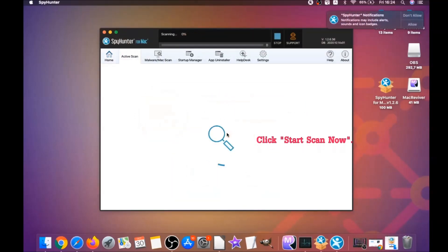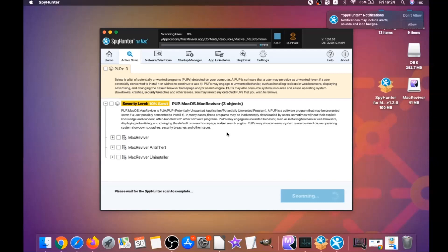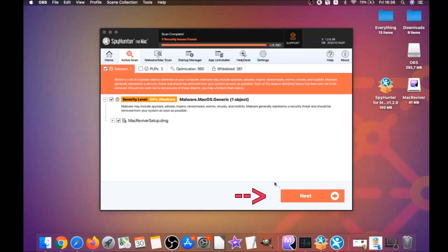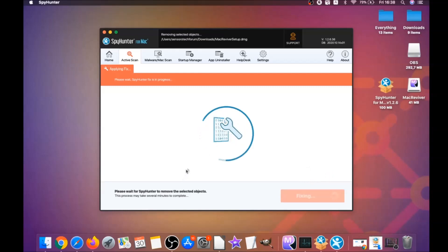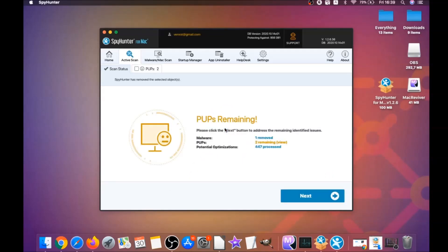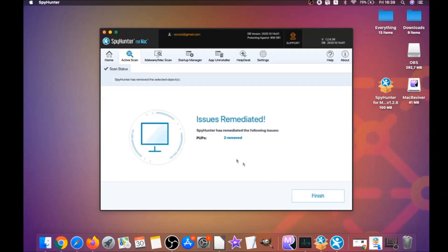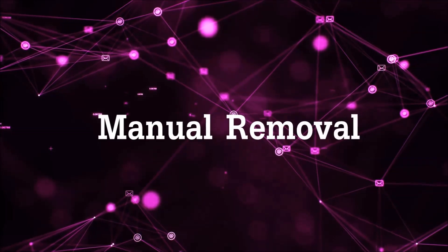When installation is done, click 'Start Scan Now' to begin scanning. This software will detect any unwanted software — it may take some time because it's scanning your Mac's entire file system looking for every threat. When done, click Next, then 'Select All Objects' and proceed. You can select which unwanted software you specifically want to remediate. Click Finish and you're done — that's how you remove software automatically.